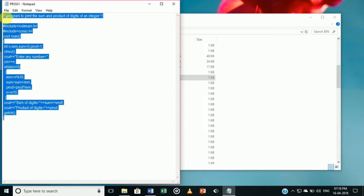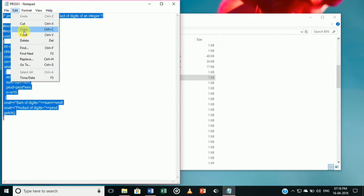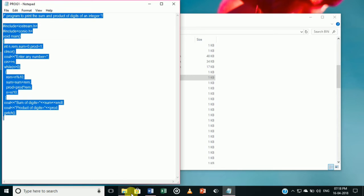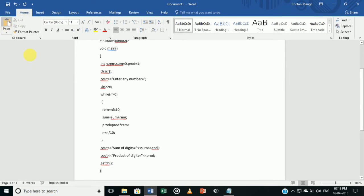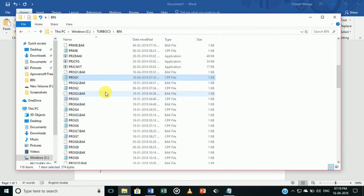Select all the coding and copy it. Then go to MS Word and paste the coding. This is the program code we have pasted. Now for the output of the program, recall the name we saved it as — output1.